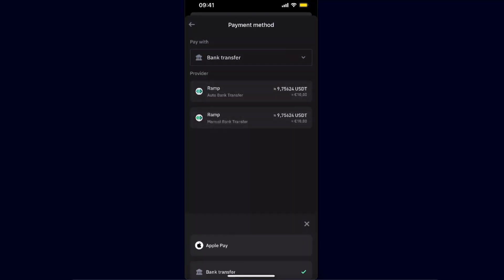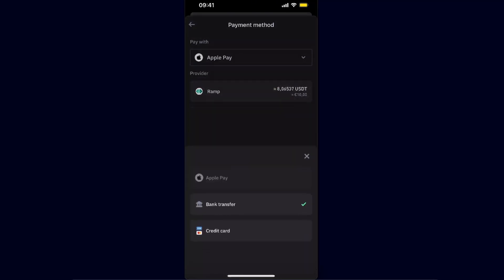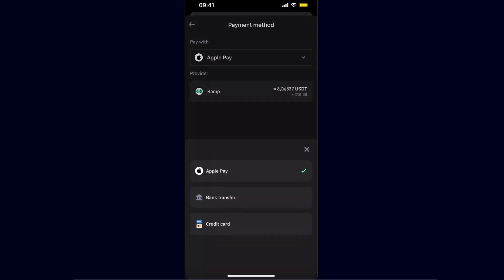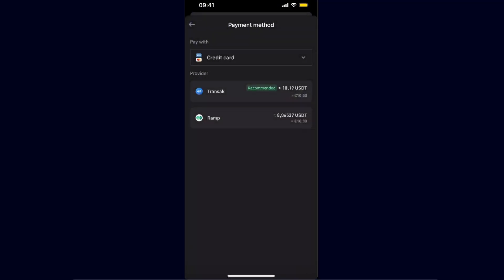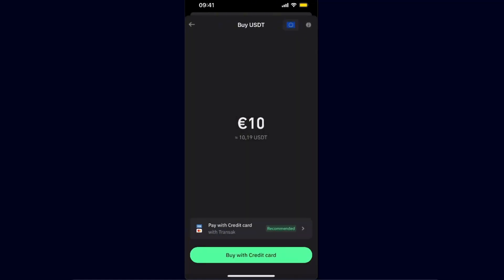So you're going to choose the one which fits you the best. So the credit card via Transact has the best rate, so maybe I would recommend to choose that one. And now you're going to click Buy with Credit Card.